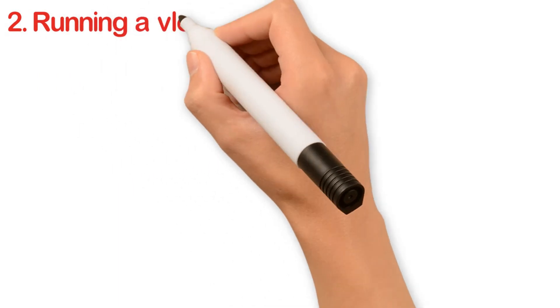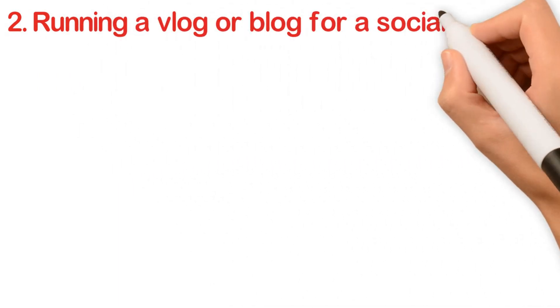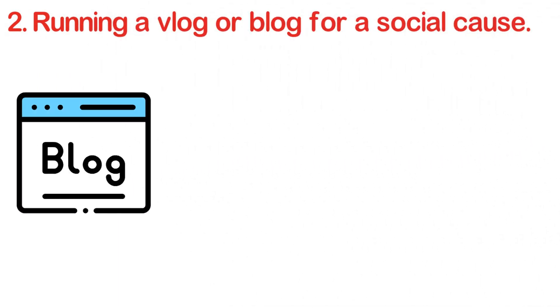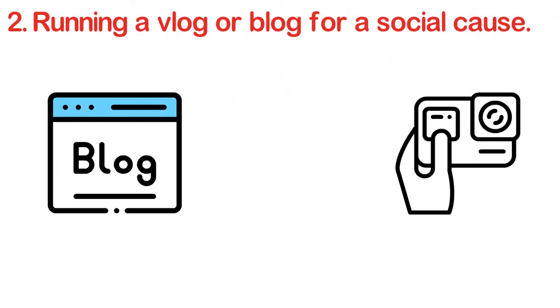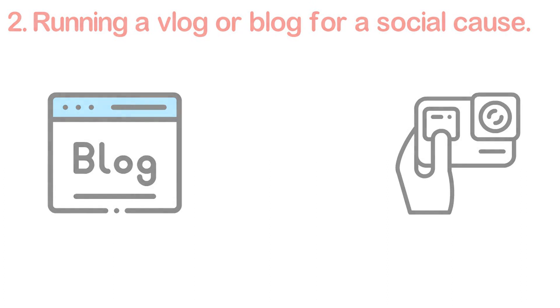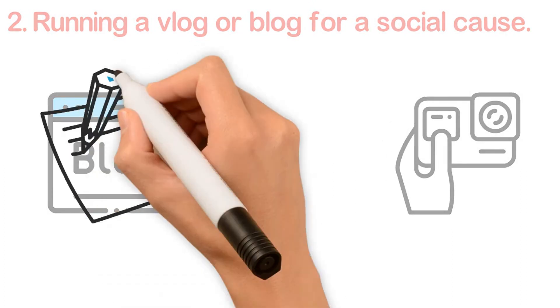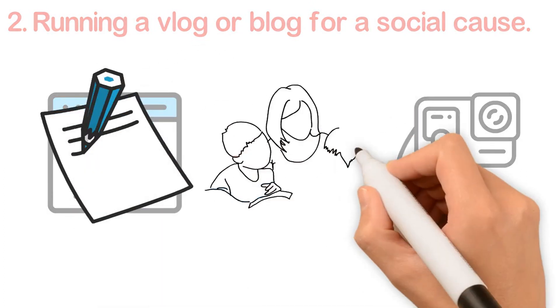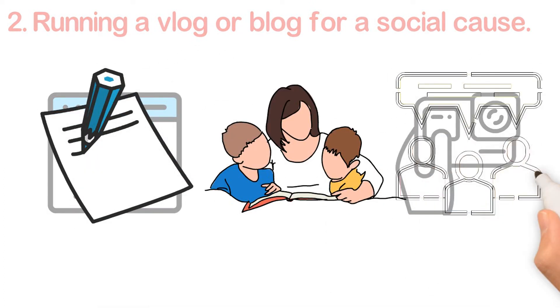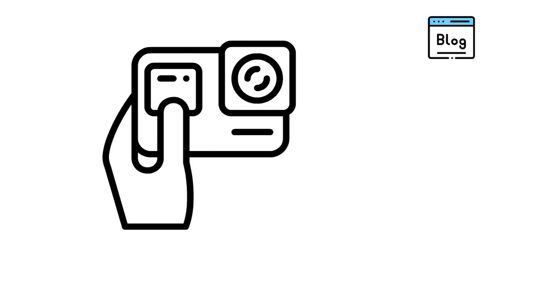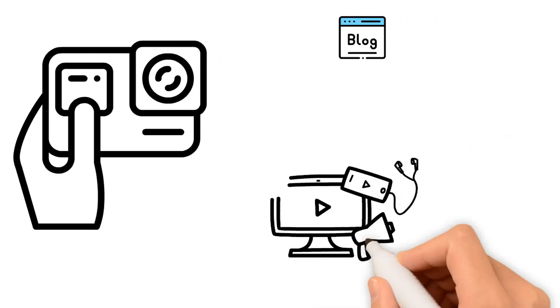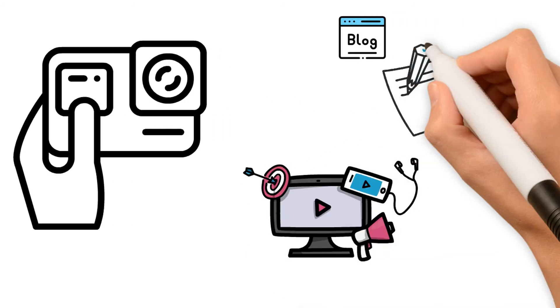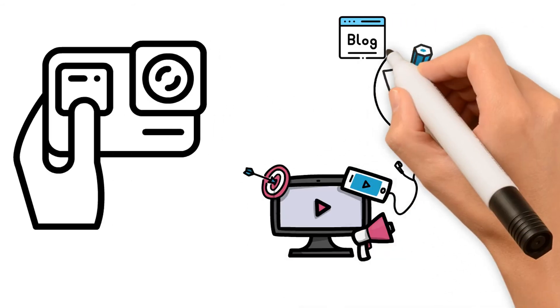Two: running a vlog or blog for a social cause. The difference between blog and vlog: a blog is a website that contains written events, stories, topics, etc., and a vlog is like a blog only that this one contains video content instead of written content.